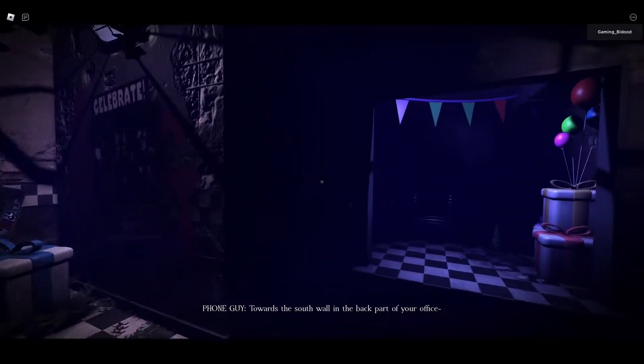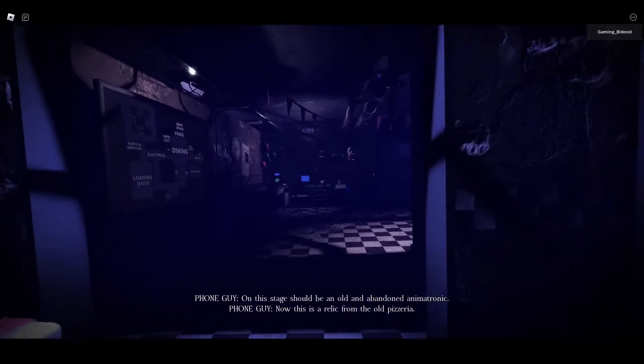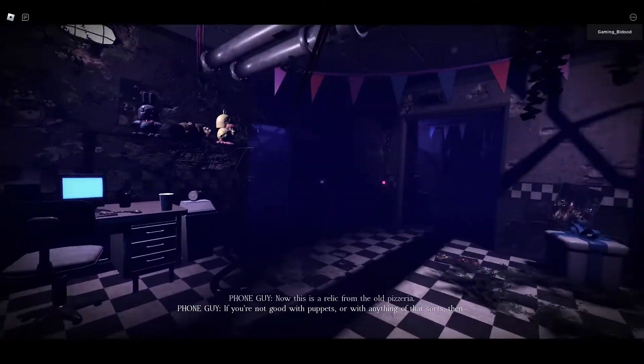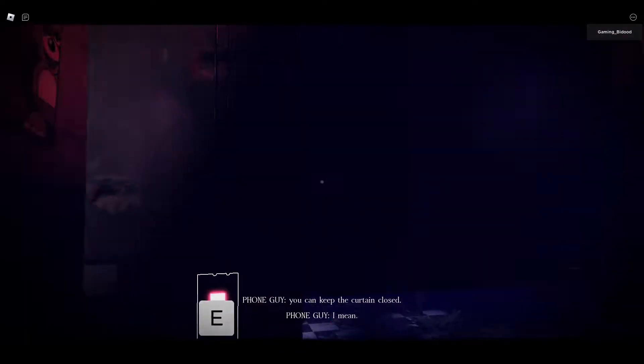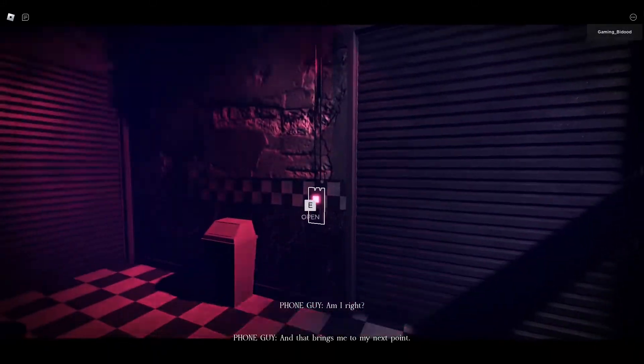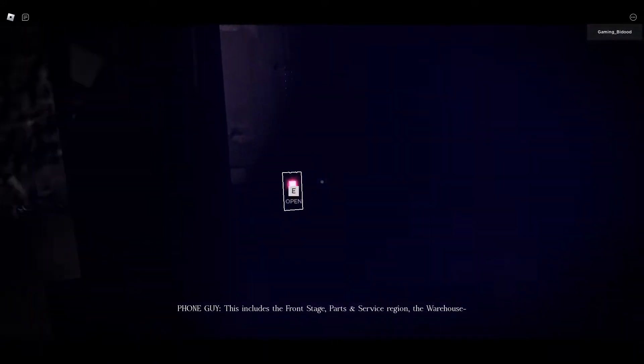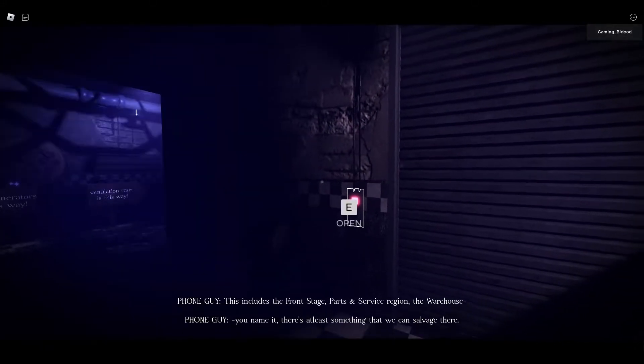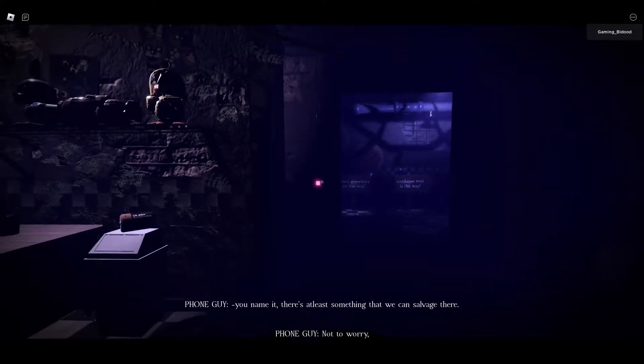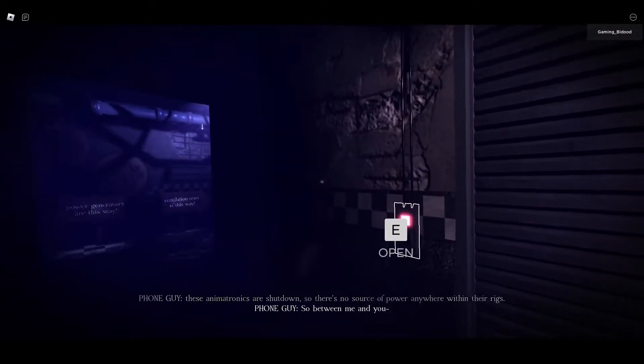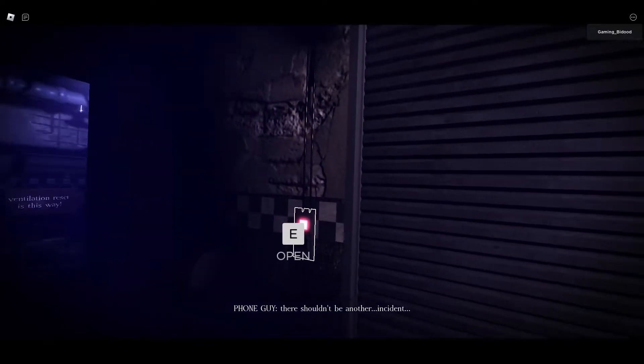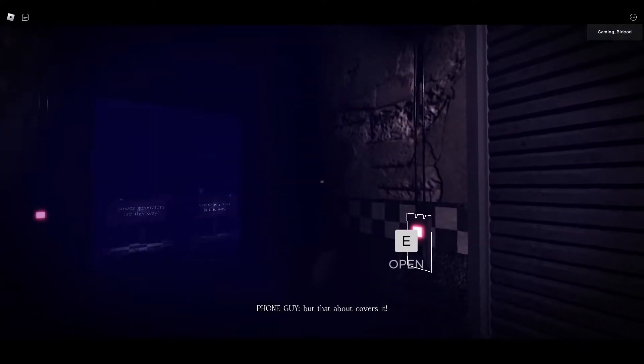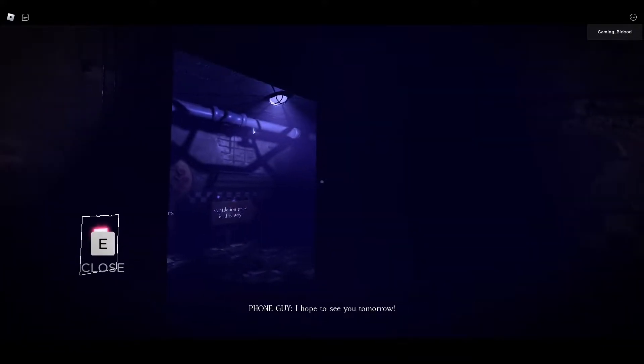The cons about purchasing an old abandoned pizzeria is that everything around it's pretty much historic. I mean they're antiques. So your ventilation system sucks. Sorry to break it to you, but you're gonna have to reset every once in a while. And since all the doors are locked here, you're not gonna have an extra airflow of air anytime soon. Oh, and there's one more thing I forgot to mention. Within your office towards the south wall in the back part of your office should be a small stage. On this stage should be an old and abandoned animatronic. Now this is a relic from the old pizzeria. If you're not good with puppets or anything of that sort, then you can keep the curtain closed. I mean if you don't want to see it, I hope it's you, am I right? And that brings me to my next video. There are a variety of other abandoned animatronics left over from the other pizzeria lying around here. One stage, Parts and Service region, the warehouse, you name it. There's at least something that we can salvage there. Not to worry, these animatronics are shut down so we've no source of power anywhere within their rig. So between me and you, there shouldn't be another incident. But that about covers it. It should be a very smooth night, uneventful. You should be able to get accustomed and acquainted with everything. And I hope to see you tomorrow. You have a good night.